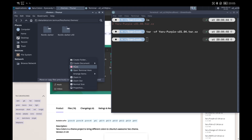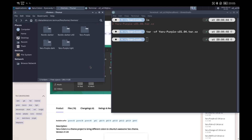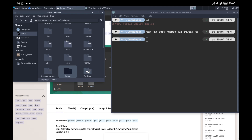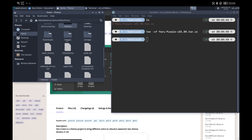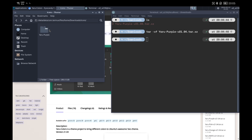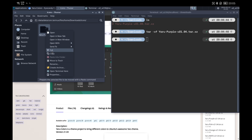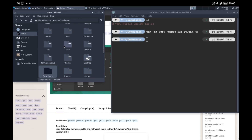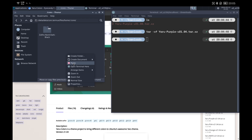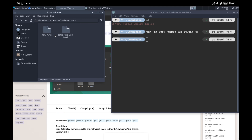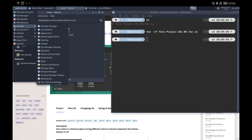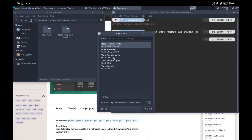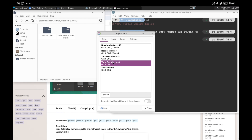Once inside, we paste the folders that we have unzipped. We can repeat the process for the icons, in this case using the folder .icons, which also if it does not exist you will have to create it. To apply these changes we have to go to the XFCE appearance settings, where we can choose the theme in the style tab and the icons in the icons tab. I recommend trying several until you find the one you like the most.